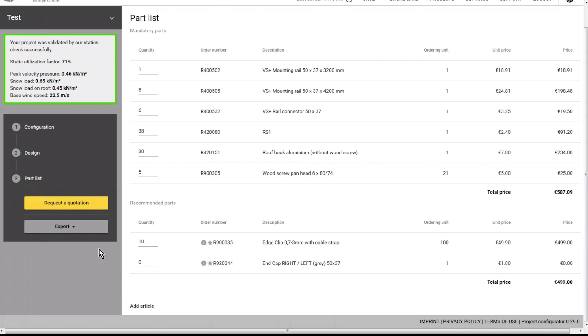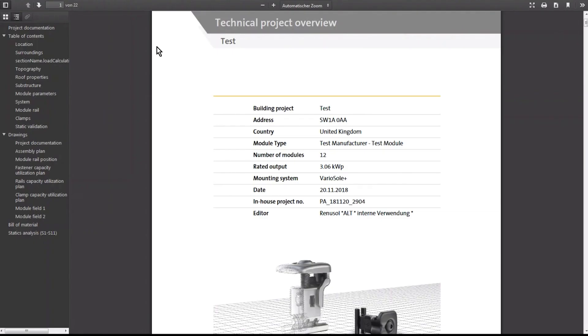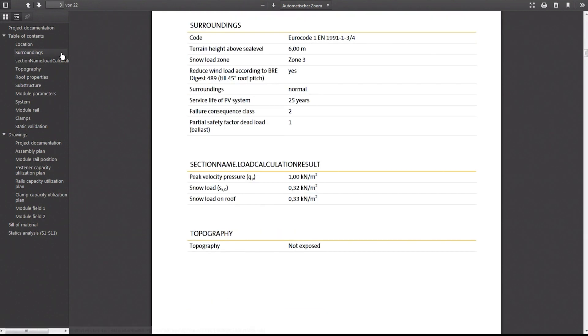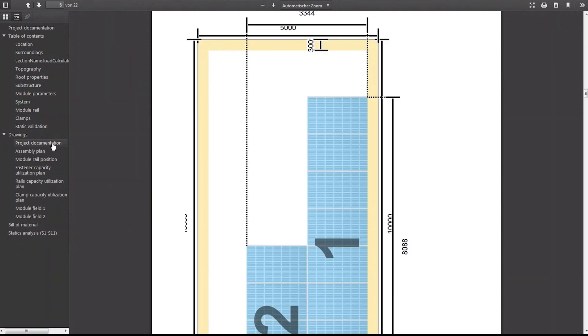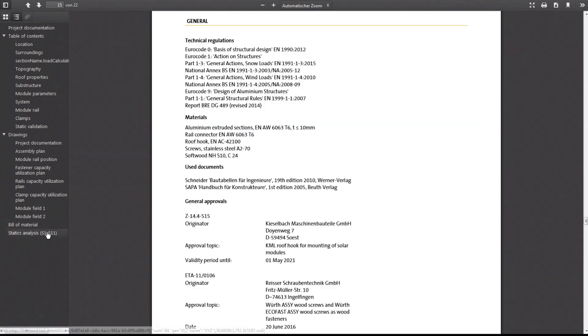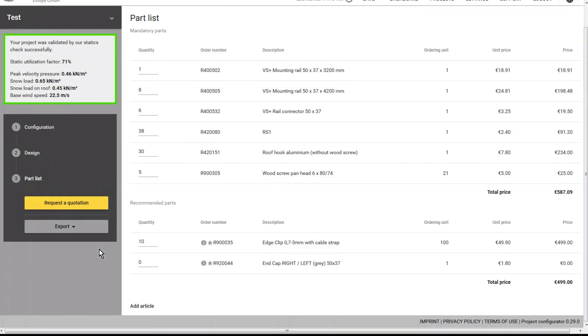There are four different exports. We'll start with the project report, which includes everything: project description, the parameters set and systems used, simplified and detailed views of the roof, and the parts list. All static analyses are listed transparently and in detail at the end. There are also other exports, for example the option to download as an Excel file or an export of the quotation.